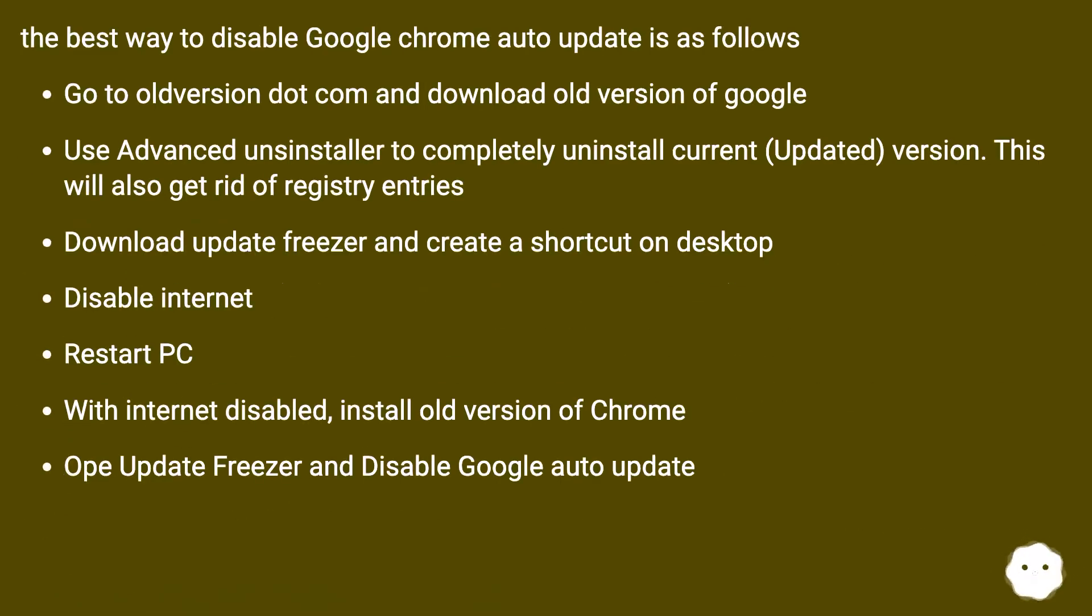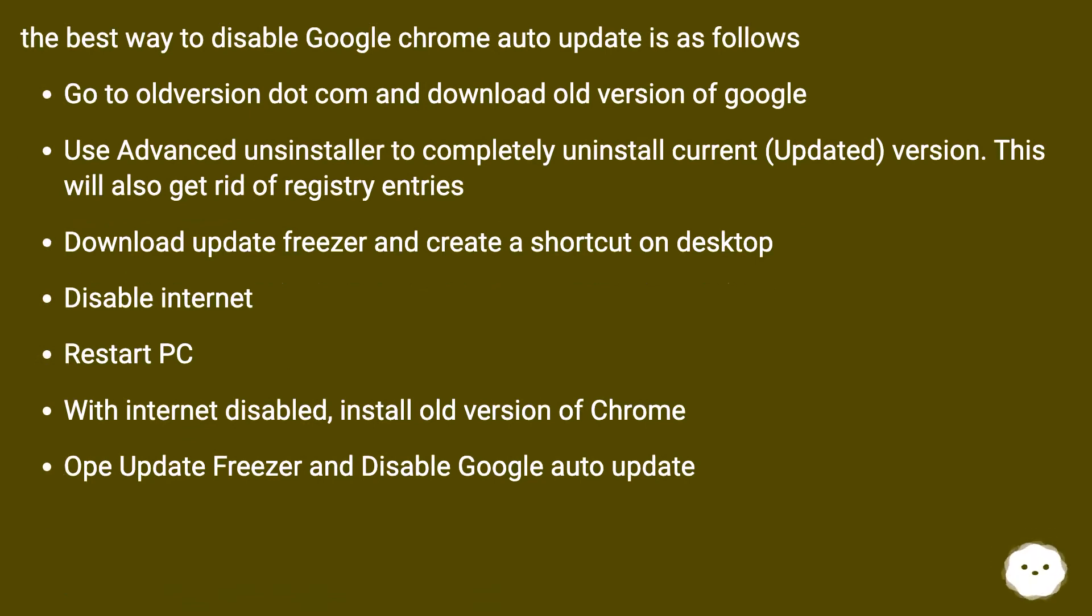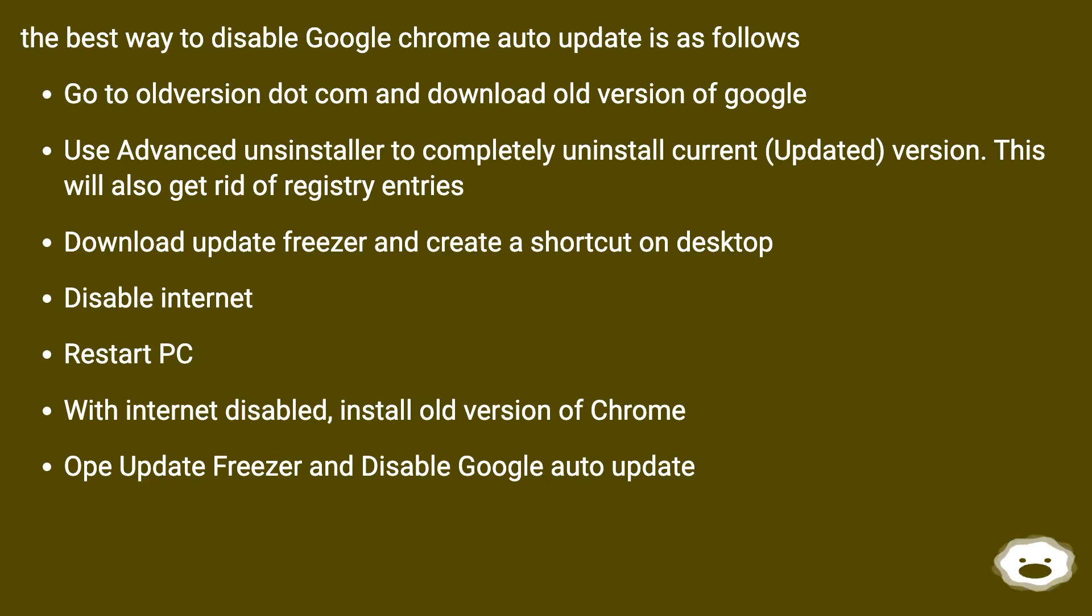The best way to disable Google Chrome Auto-Update is as follows. Go to oldversion.com and download old version of Google. Use Advanced Uninstaller to completely uninstall current updated version. This will also get rid of registry entries. Download Update Freezer and create a shortcut on desktop. Disable internet.